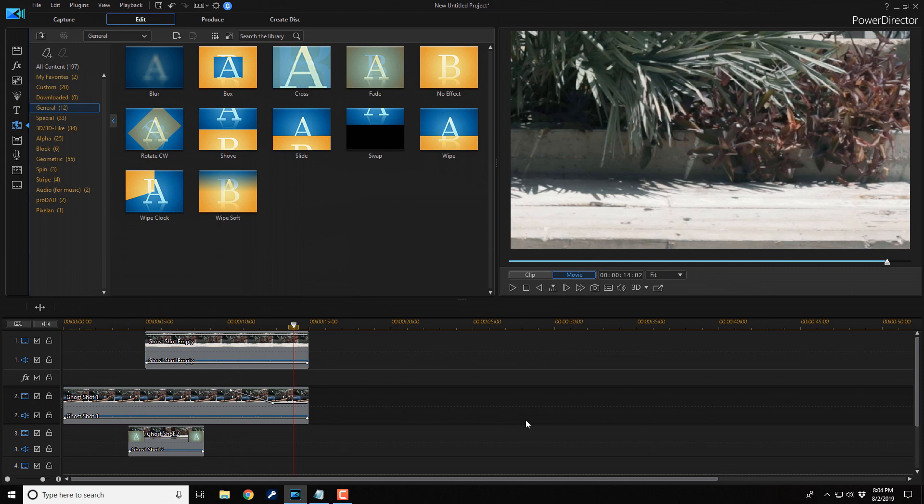If you decide that you like PowerDirector 17, and you want to buy or upgrade to the software, I'll leave some links in the video description. Don't forget to drop me a comment and a like down below. Thanks for watching. See you again soon.